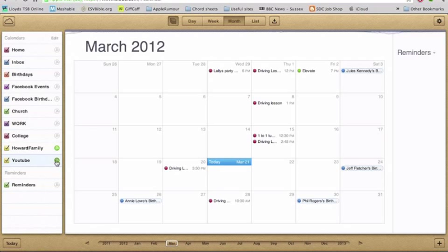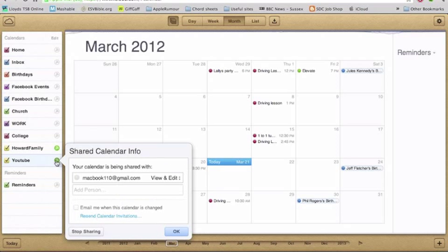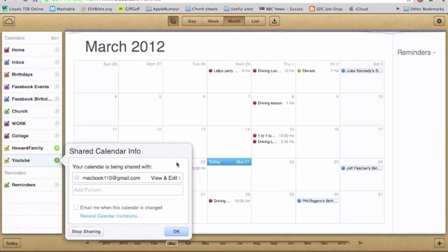You can also select whether they can just view it or if they can view and edit, which is quite useful if it's someone you just want to share it with, or someone like your family where you want it for collaborative reasons.